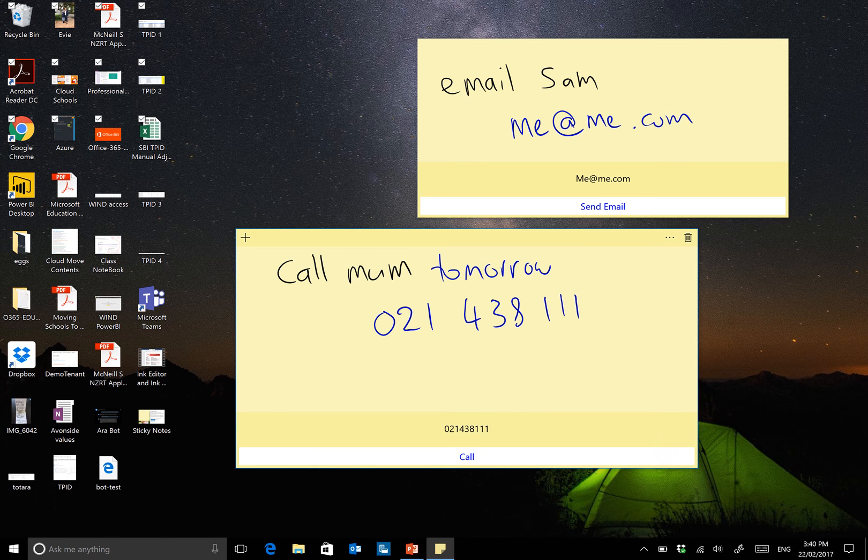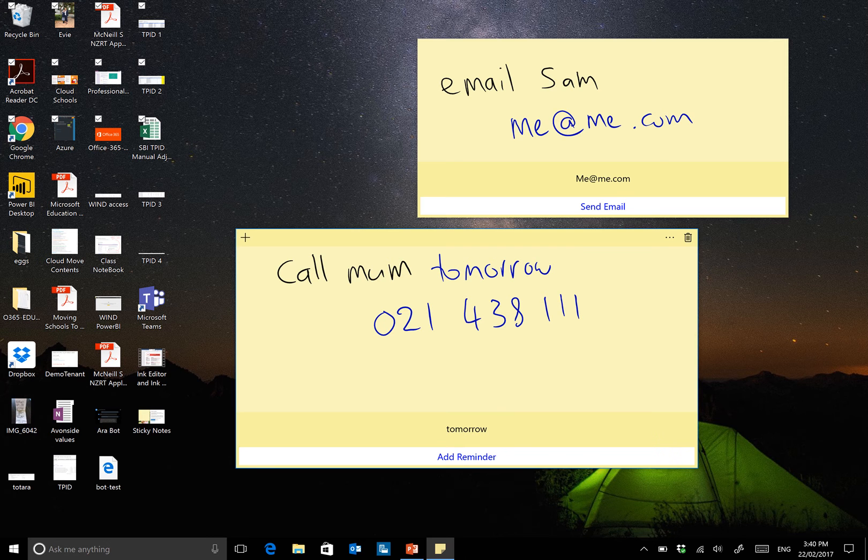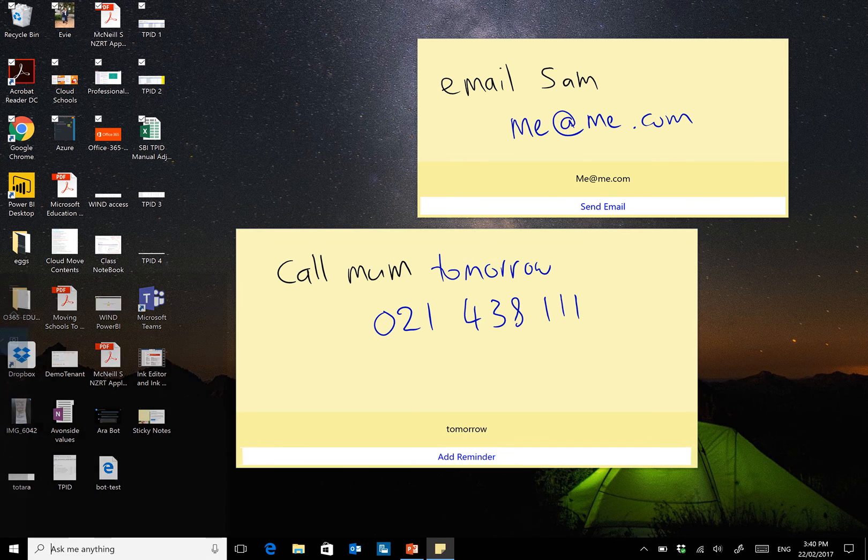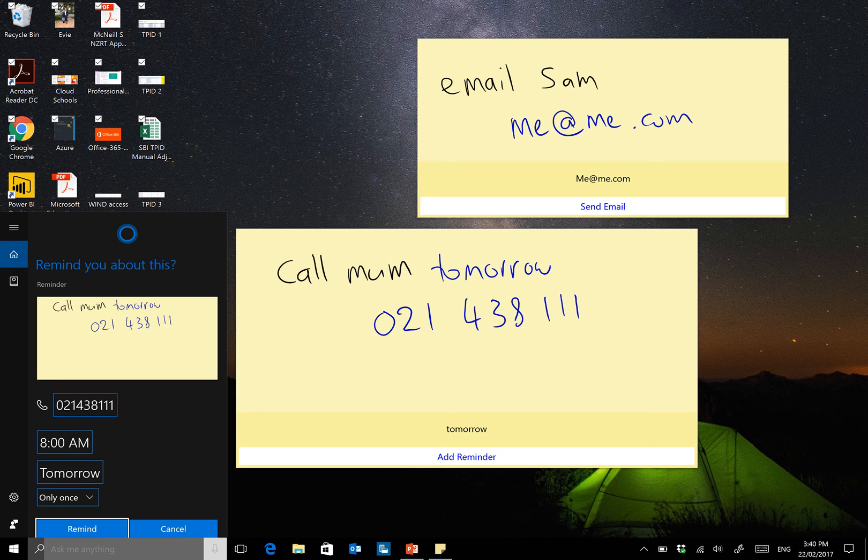So again, if I select that, I can call the number directly. Or if I select tomorrow, it's going to ask me if I want to add a reminder into Cortana. And you can see down the bottom left, it's accurately said there's the phone number. We can set the reminder for tomorrow, which it's asked for.